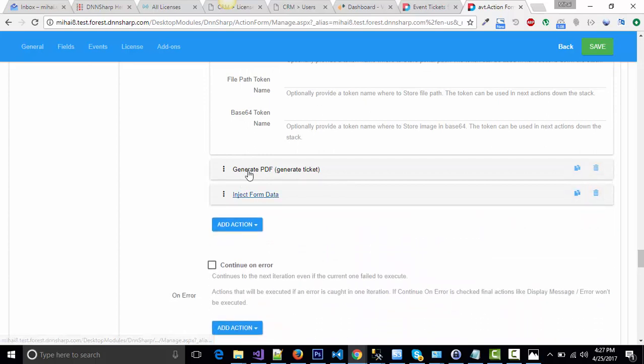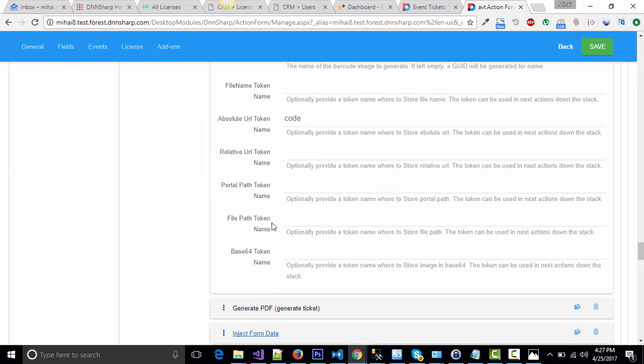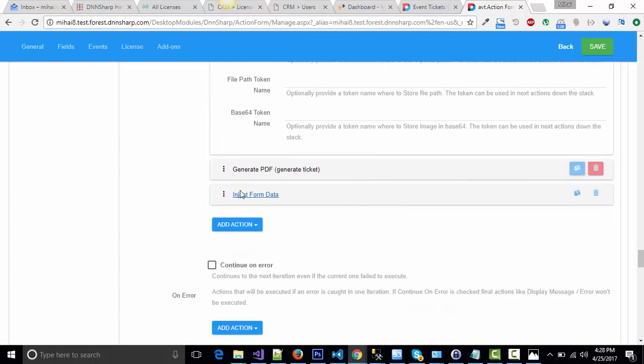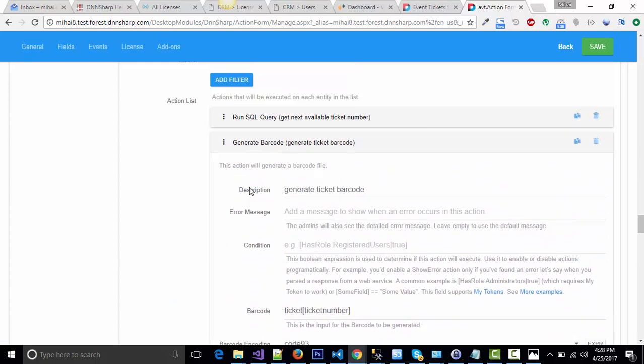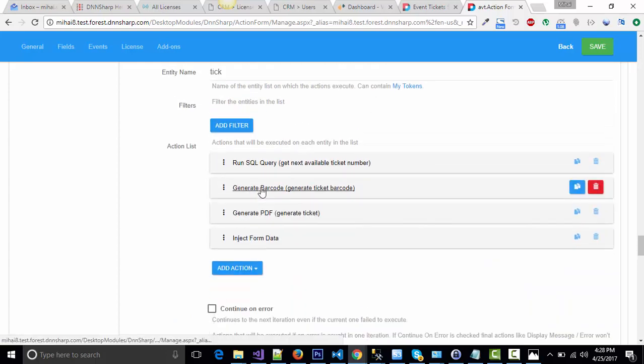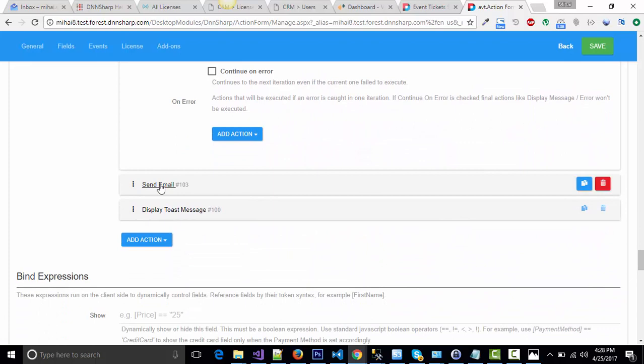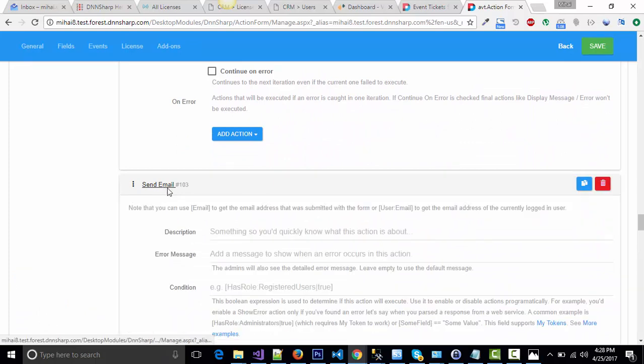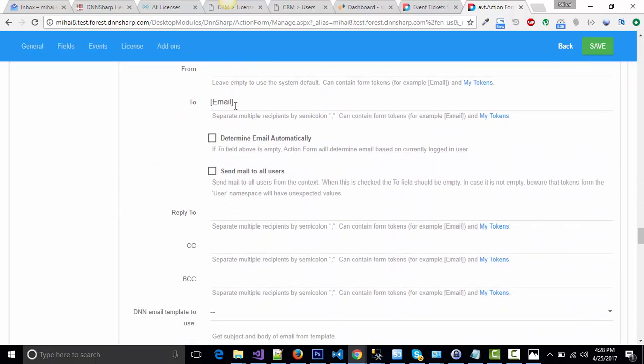Now, this will be executed for all tickets. At the end, you will have the attachment token, which will be placed on the send email action.